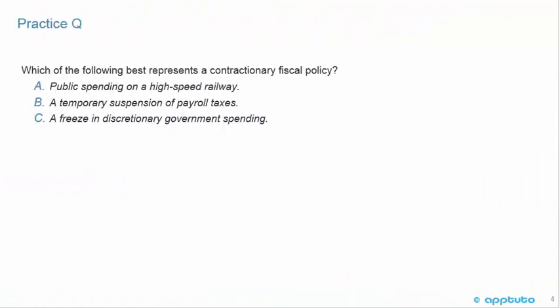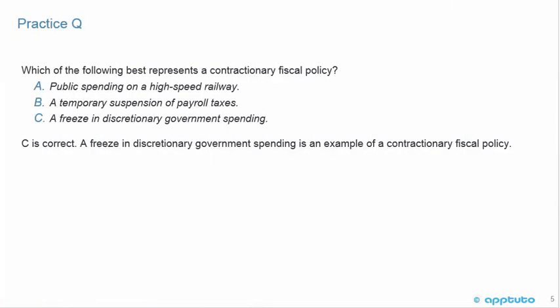We'll finish this LOS with one quick practice question: Which of the following best represents a contractionary fiscal policy? A — public spending on a high-speed railway; B — a temporary suspension of payroll taxes; or C — a freeze in discretionary government spending. We're looking for a contractionary fiscal policy. Option A, public spending on a high-speed railway, is putting money into the economy from the government — that's an expansionary fiscal policy.